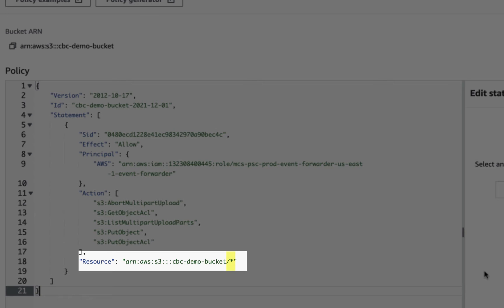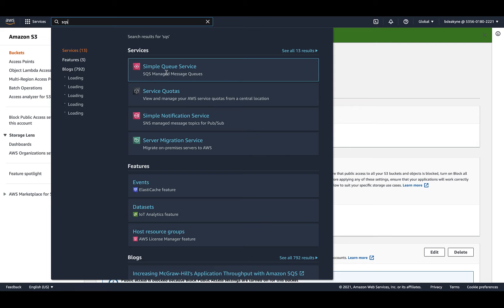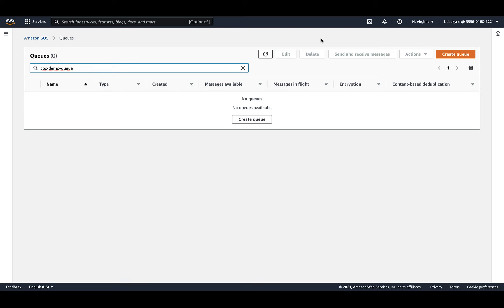So change your bucket name under resource. Specifying the prefix here is optional. I've just put an asterisk for all paths in the bucket. The AWS principal I'm granting access to matches the one in the VMware docs under US East 1. Save your changes. And now with the bucket created, let's create the SQS queues.